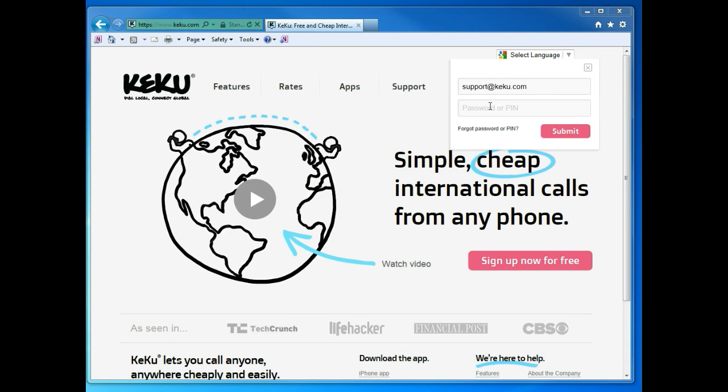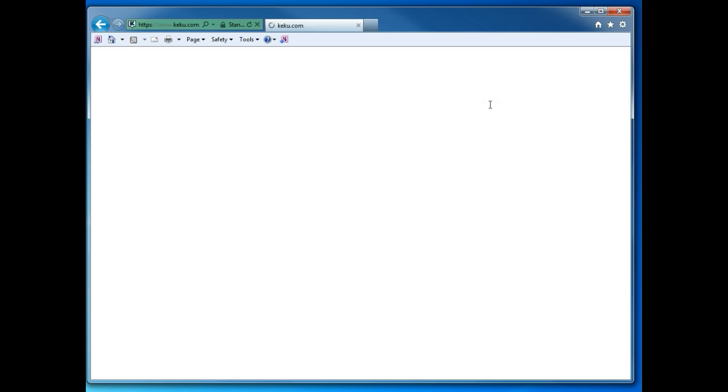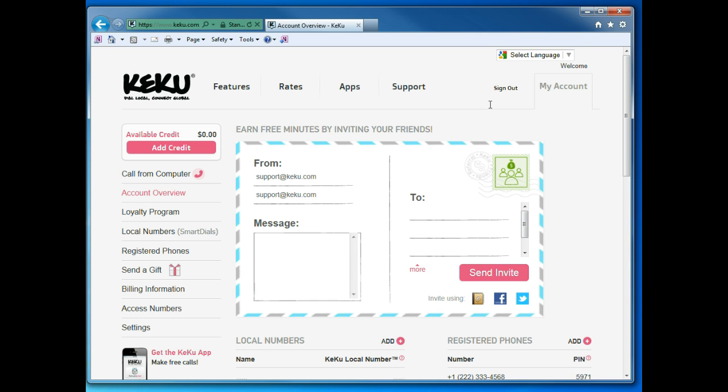Today we're going to learn how to call using your computer on Kiku. First, go to the Kiku website and log in. Next, click Call from Computer.